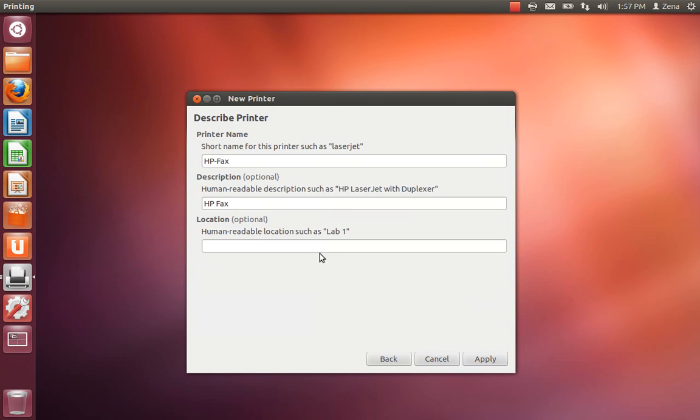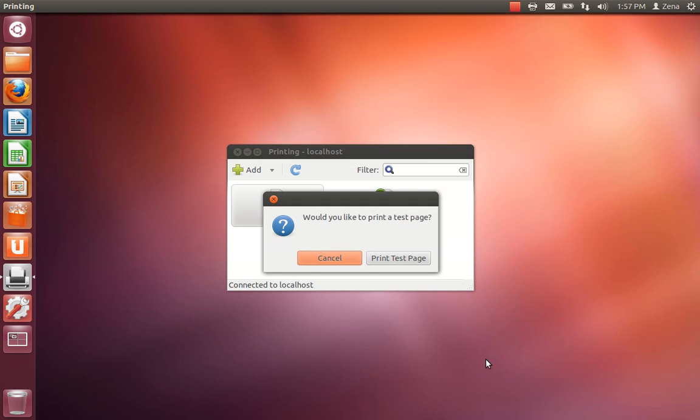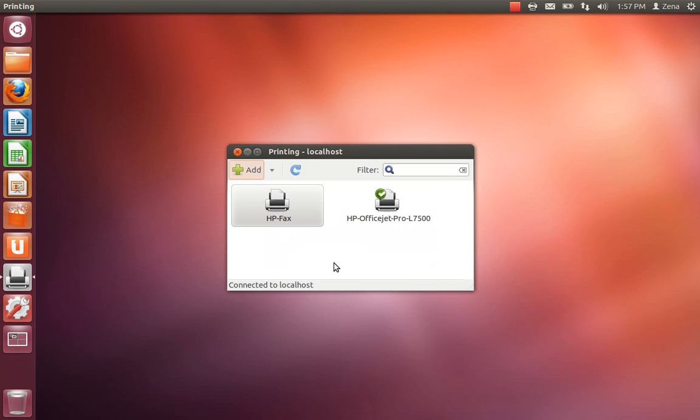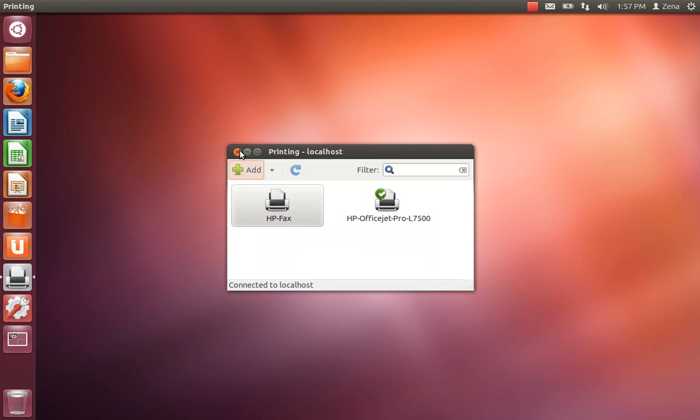The laser jets are a little bit different. And it's going to be called HP fax. That's good enough. Hewlett Packard fax. Give it the same location because that's where it is. You don't have to. I mean that's just, I want to hit cancel because I don't want to fax anything. So I'm going to hit cancel.